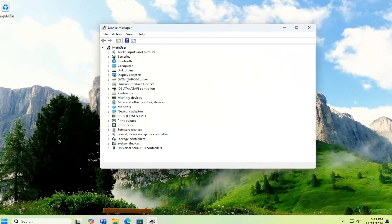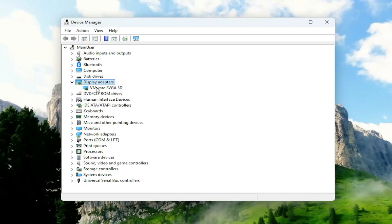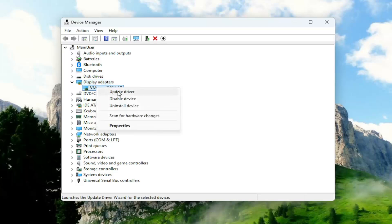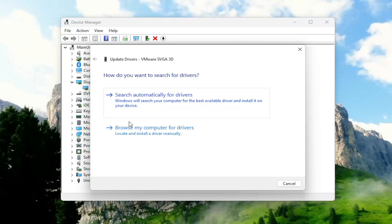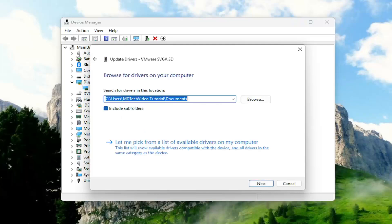Expand the display adapter section by double clicking on it, then right click on whatever monitor is listed under here and select Update Driver. Select Browse my computer for drivers, and then select Let me pick from a list of available drivers on my computer.